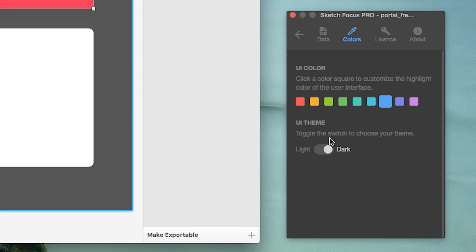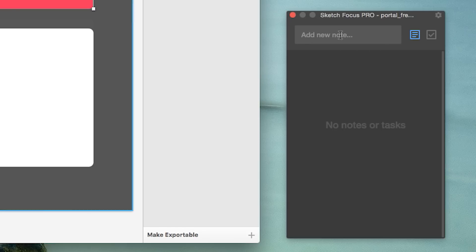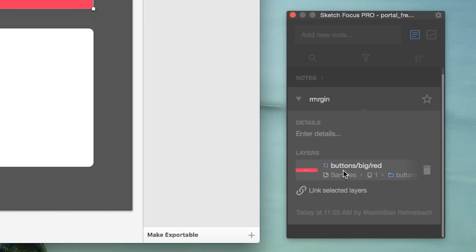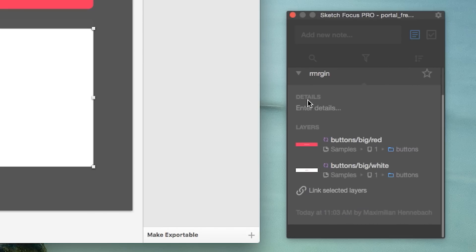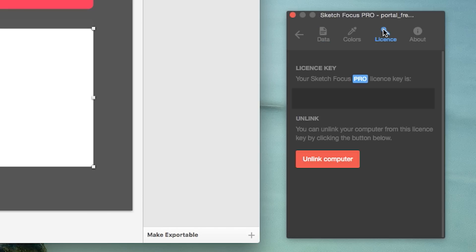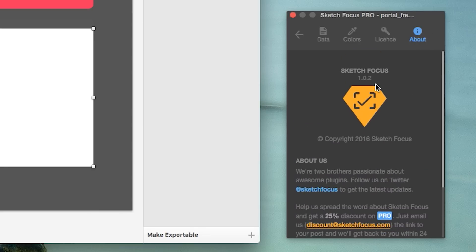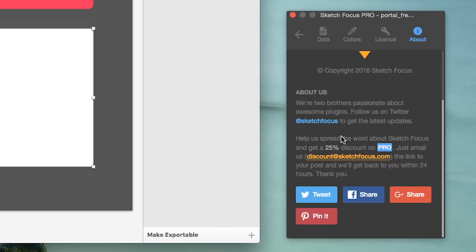You can also enable dark mode, which is quite nice. When you add a note in dark mode, all the content is much easier to see and you get a better impression of everything you've created. You can also see license details and info about Sketchfocus. You can tweet it and share it to get a 25% discount, because the Pro version costs $9.99 — and I can only recommend supporting the creators of this really awesome plugin.